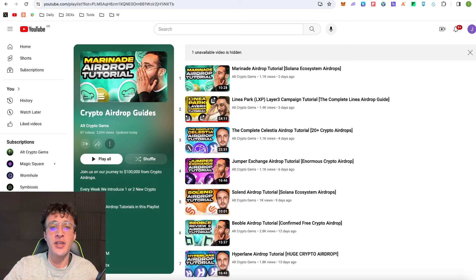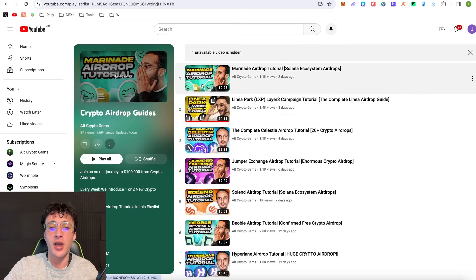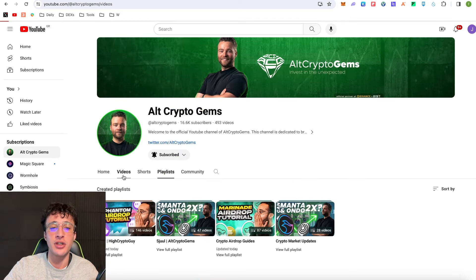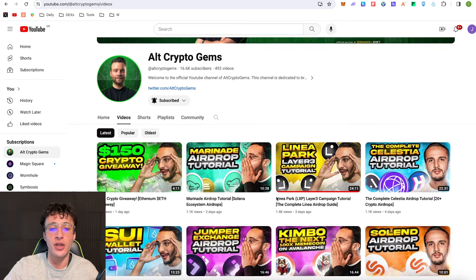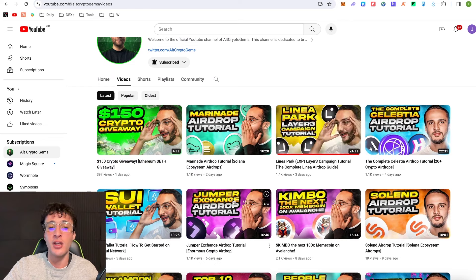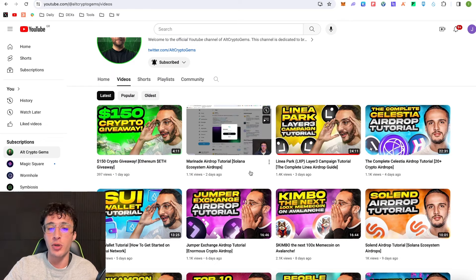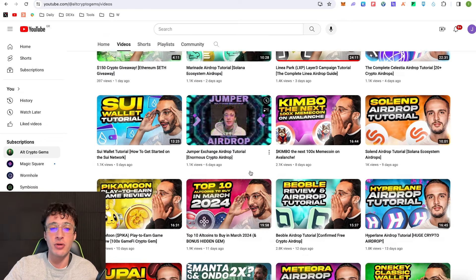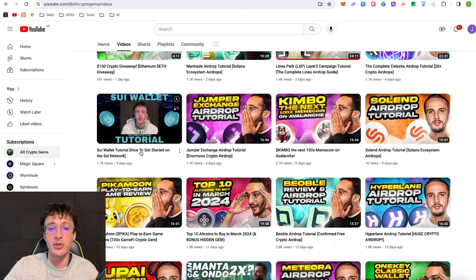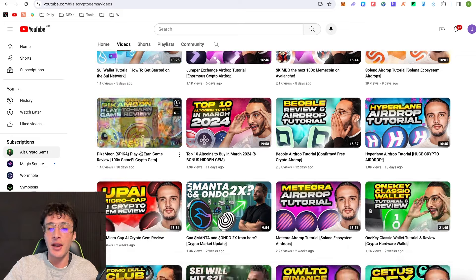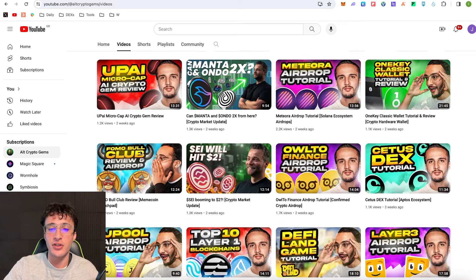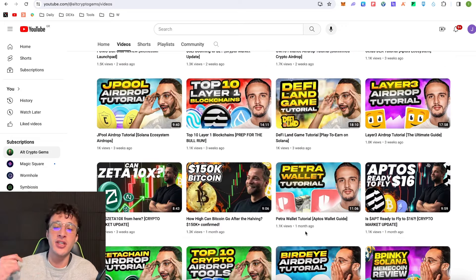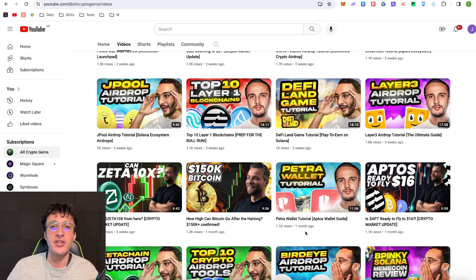If you're looking for other crypto videos, we've got airdrop guides and so much crypto content that you can check out all on our YouTube channel. We've got a giveaway live at the moment. We've got Marinade airdrop tutorial, Celestia airdrop tutorial, Sui wallet tutorial. If you scroll down you'll also see the Petra wallet tutorial which is the wallet that we've been using in this video for the Aptos network.